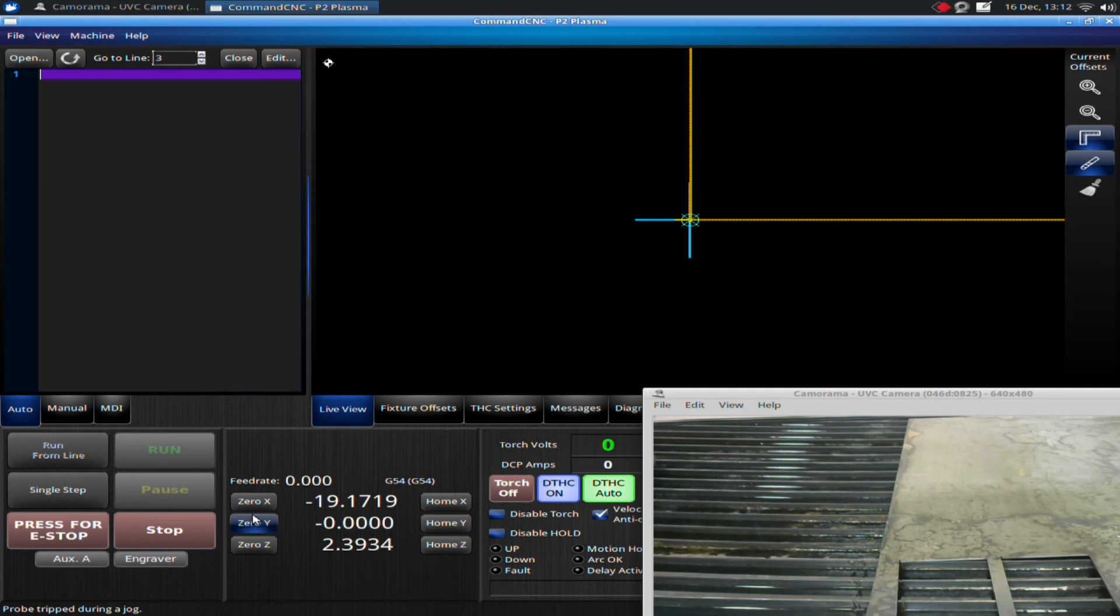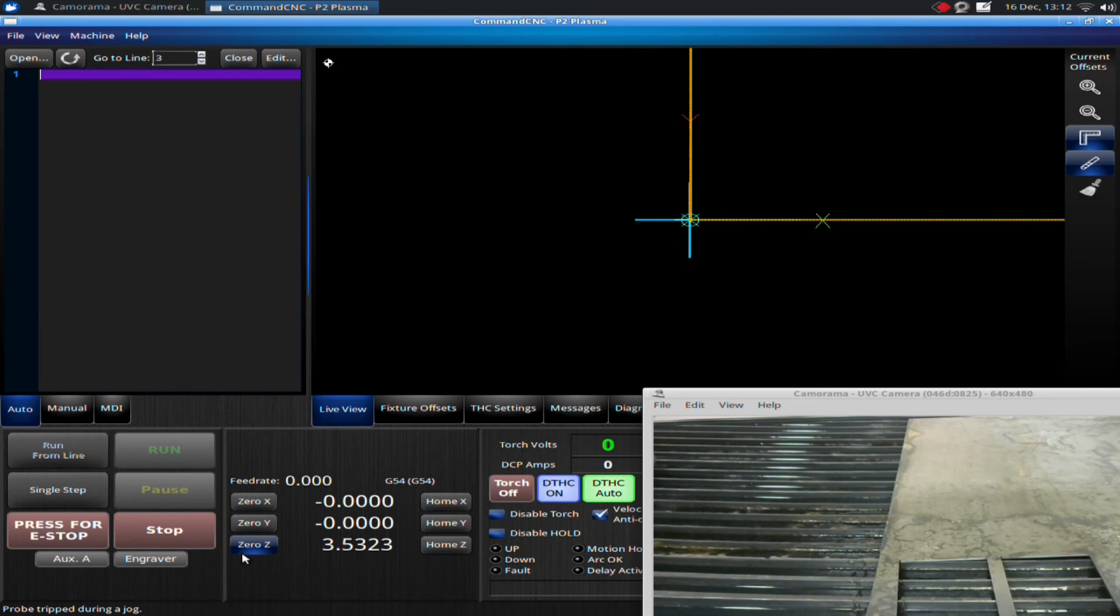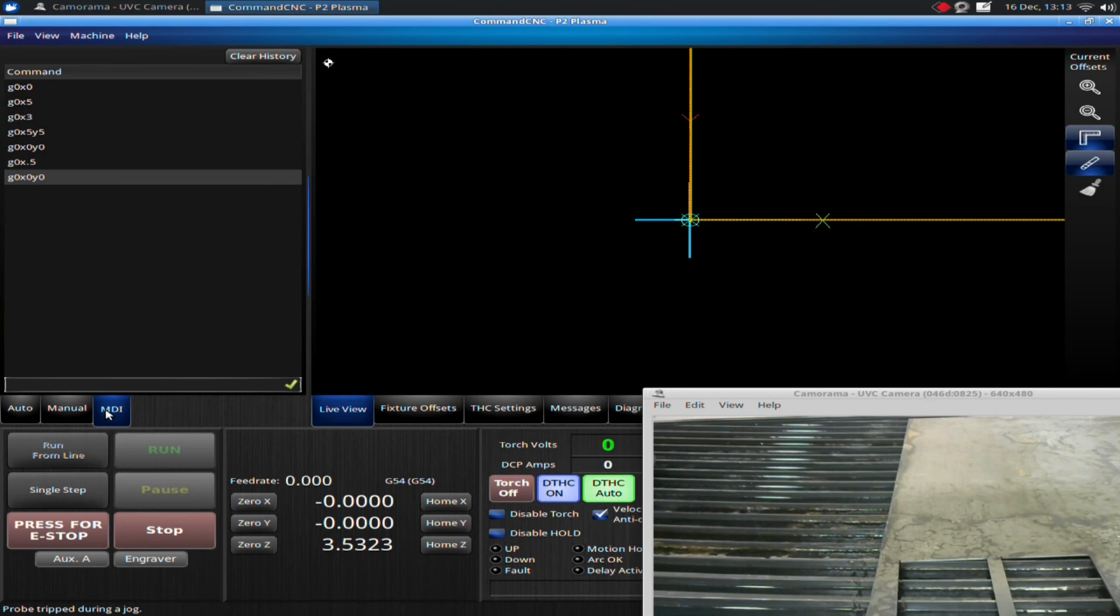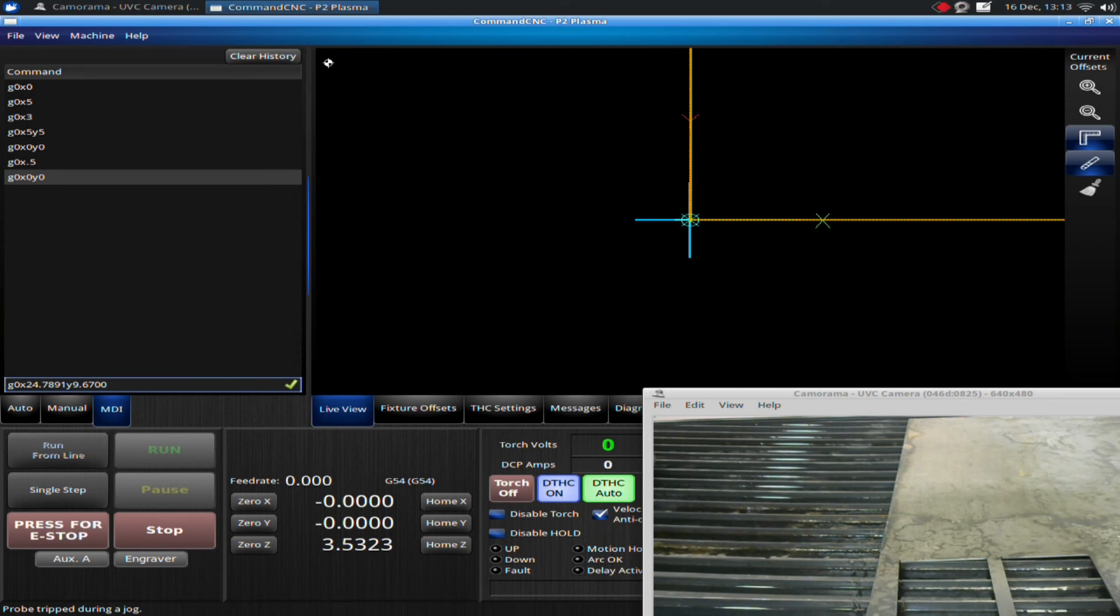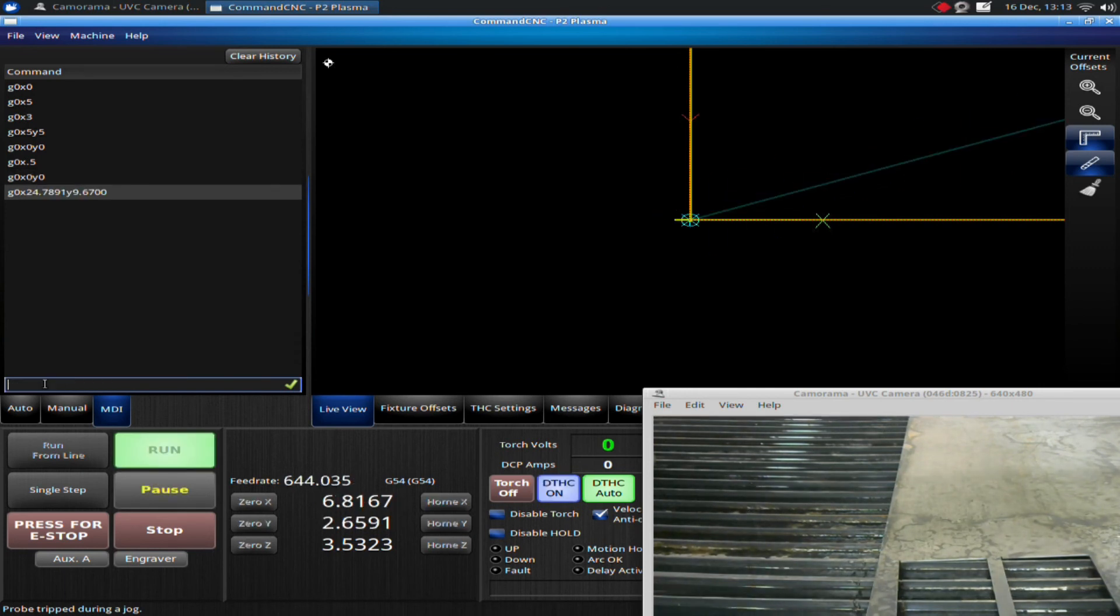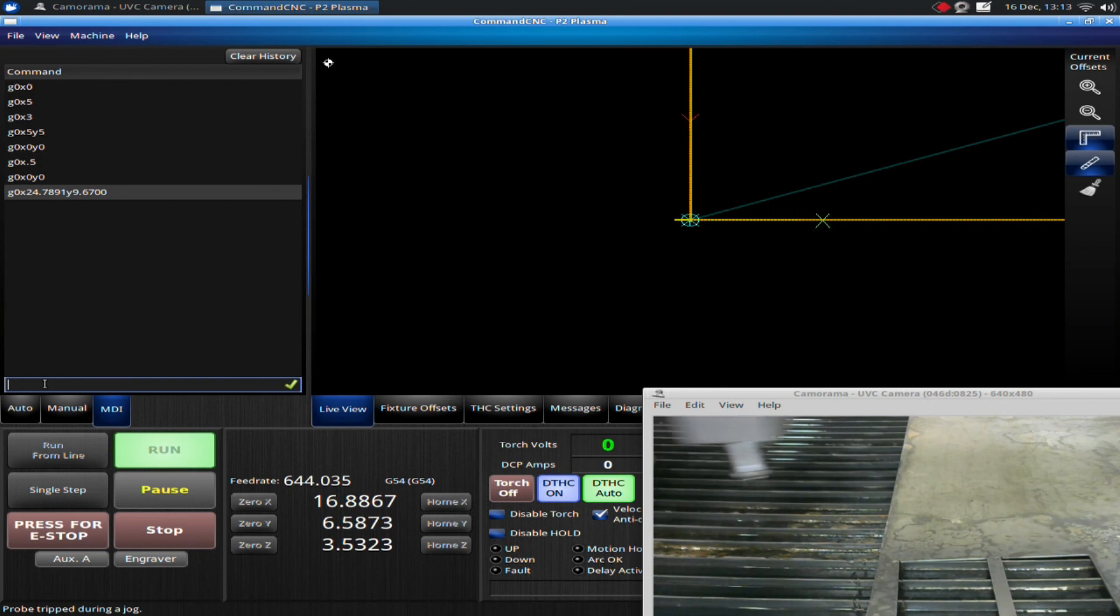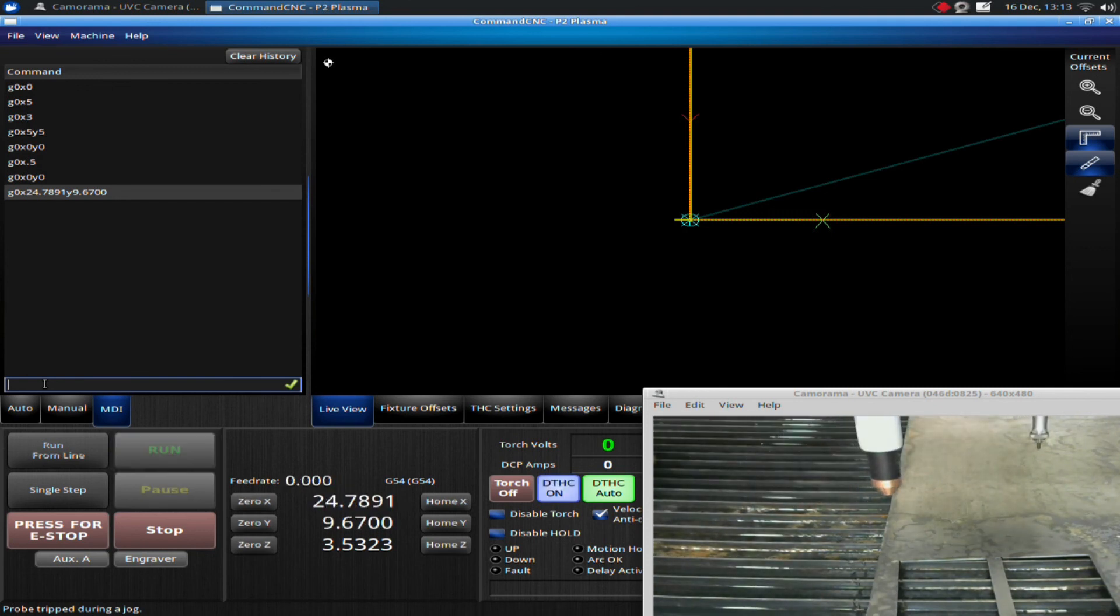Then, I'm going to go into my manual data input, and I'm going to type in my coordinates. I'm going to go G0, X24, and then Y9.670. I'm going to hit enter. And the machine moves right back to where the part zero was.